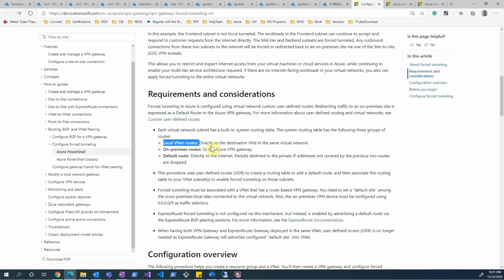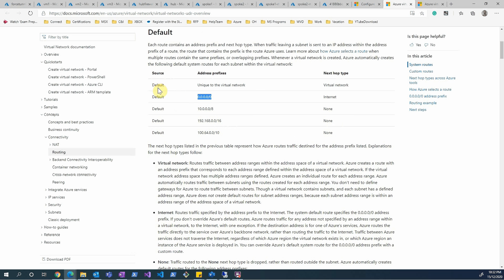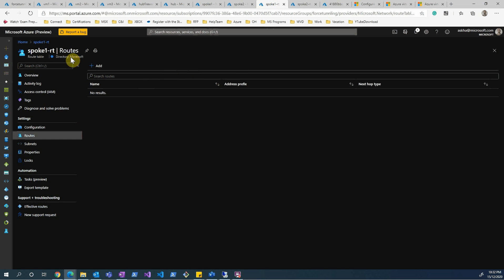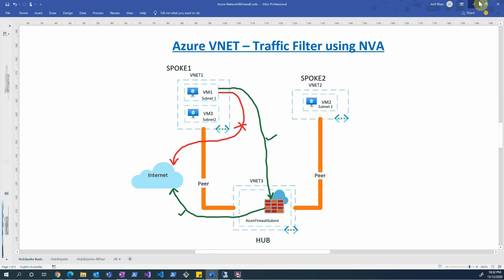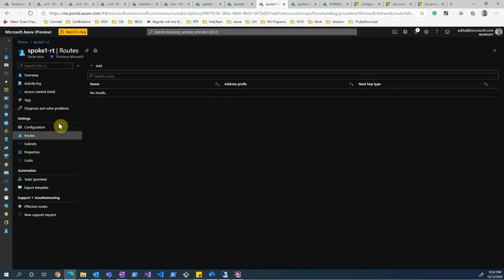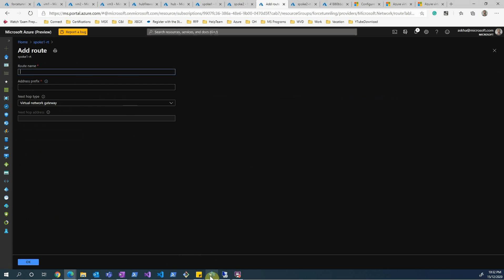The three default routes are: a local VNet route for communication between subnets within a VNet, on-premises routes if you are using a gateway to connect your on-prem environment, and a default internet route. You can override the internet route, which uses the 0.0.0.0/0 address prefix, by creating a user-defined route.